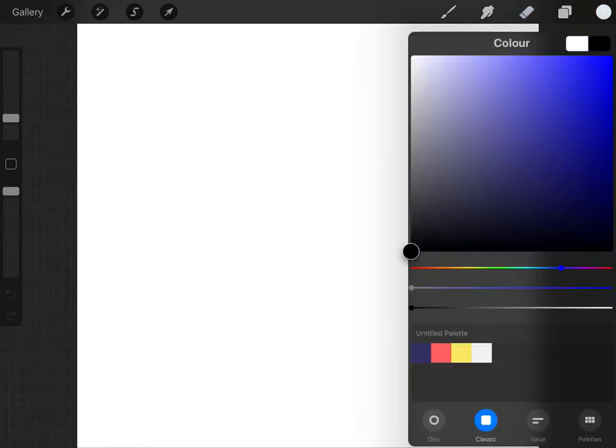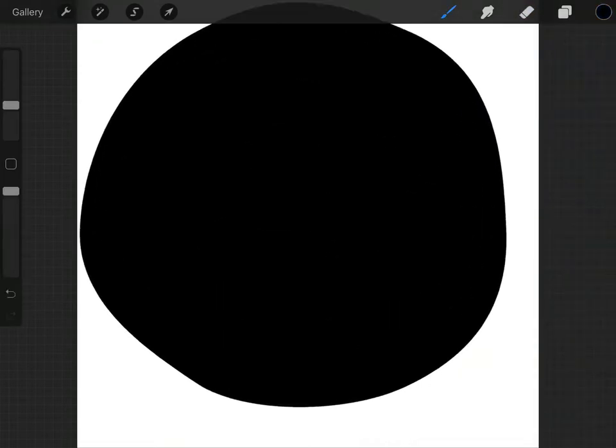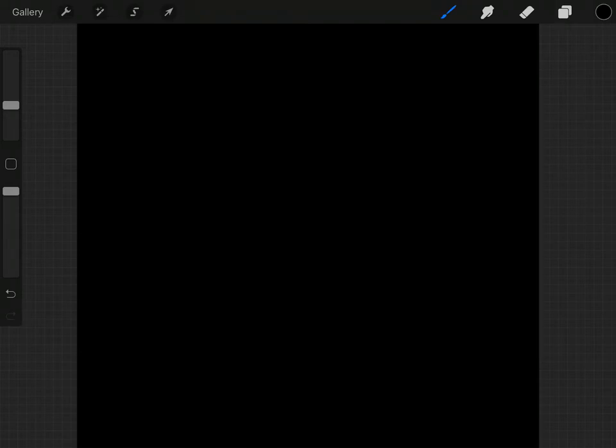Now the first thing we're going to do is create a completely black layer. This just makes it easier for us to see what we're doing because we're going to be working in white, because we output this as a white transparent PNG file at the end.